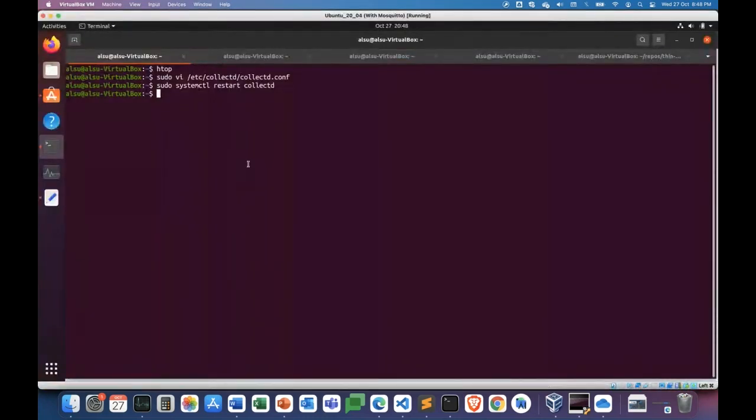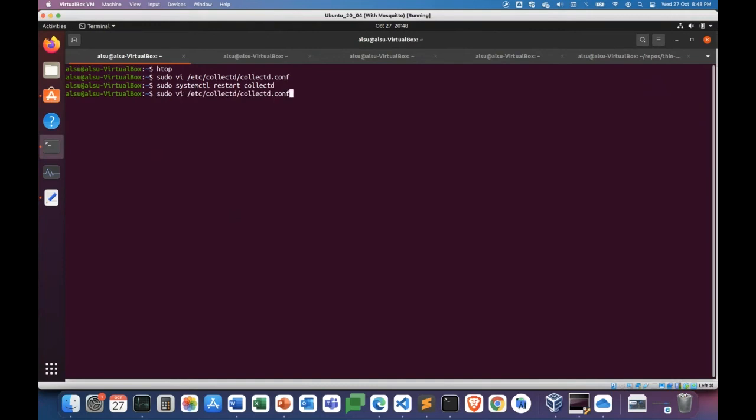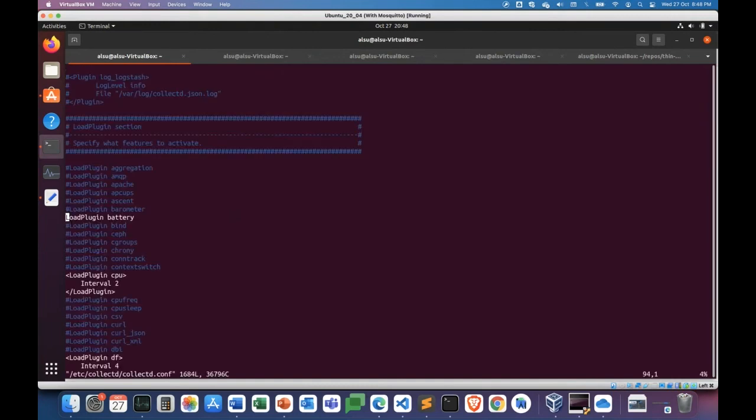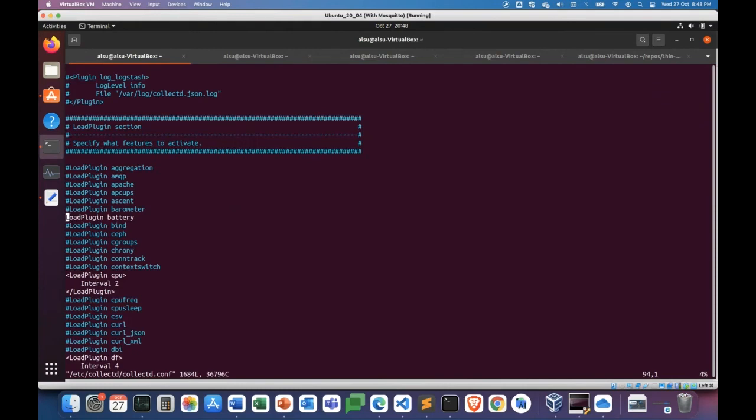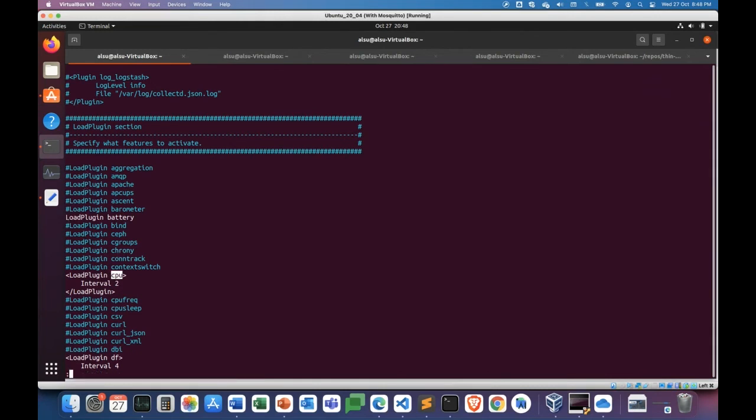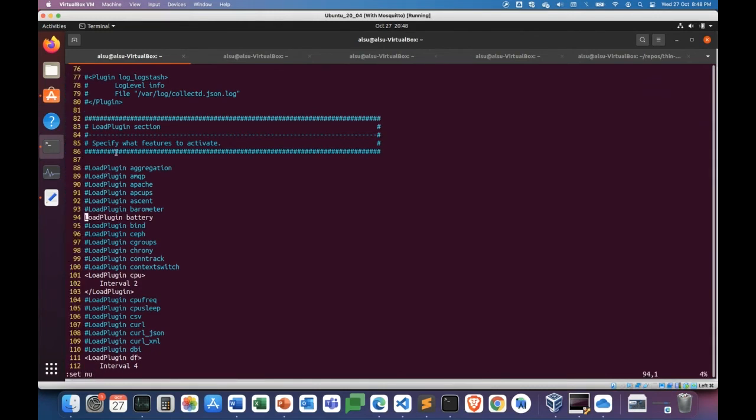Now, one final question before we end this demo. Why we chose collectd? And the answer you probably would have noticed already in the collectd configuration file. So collectd supports monitoring of many metrics out of the box. So as you can see, there is battery, there is CPU, the things that we enabled already, but there is a long list of other plugins or other data points that you can collect your metrics from. So starting from line number 88, AMQP, ACPI, crony, et cetera, et cetera.